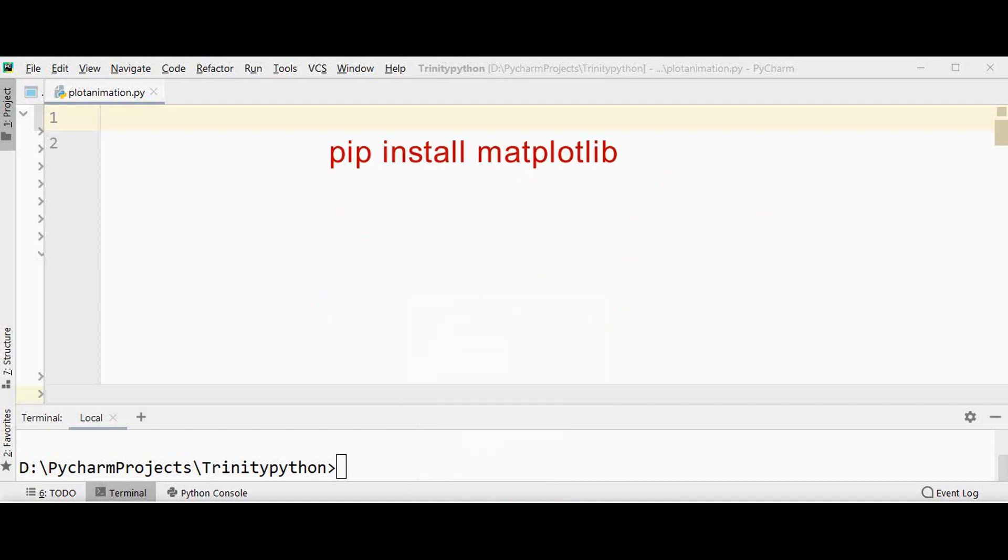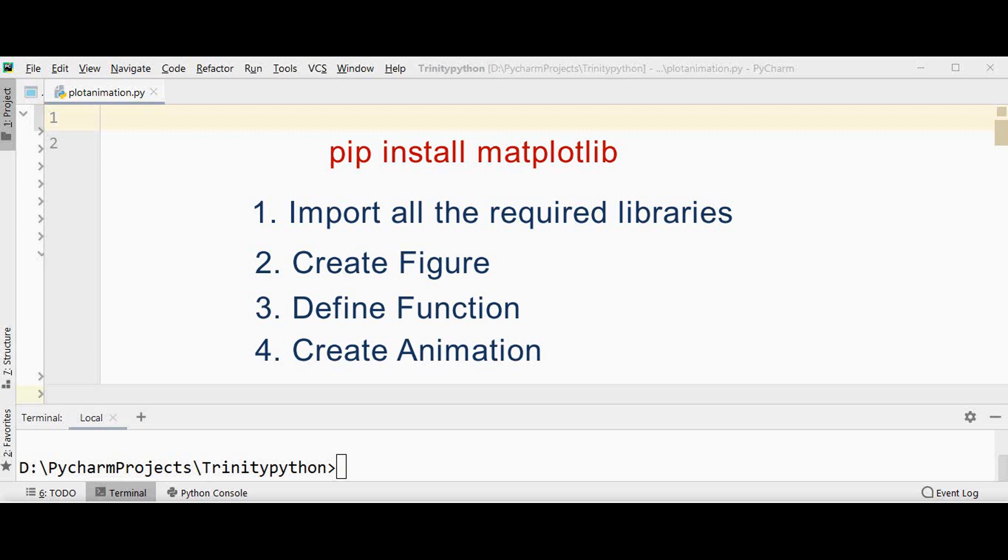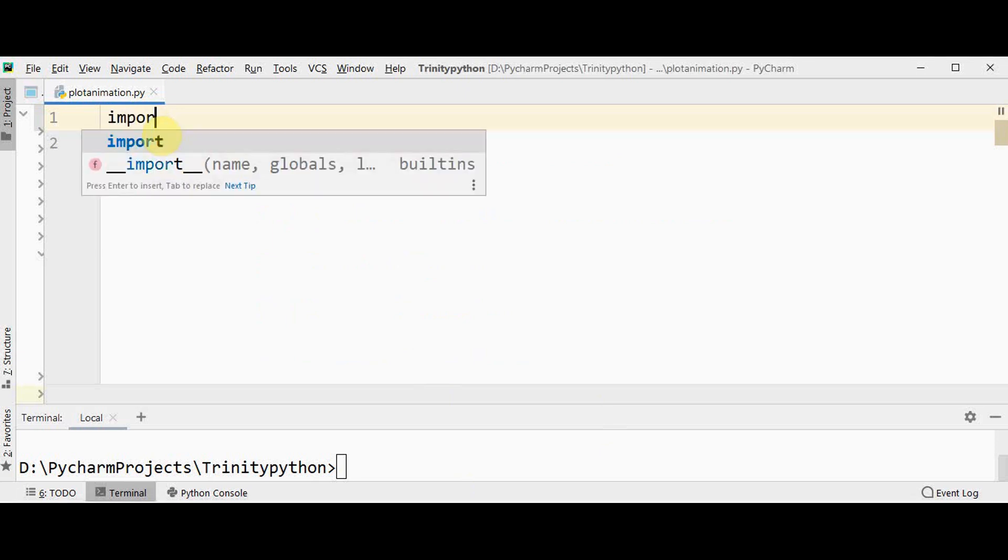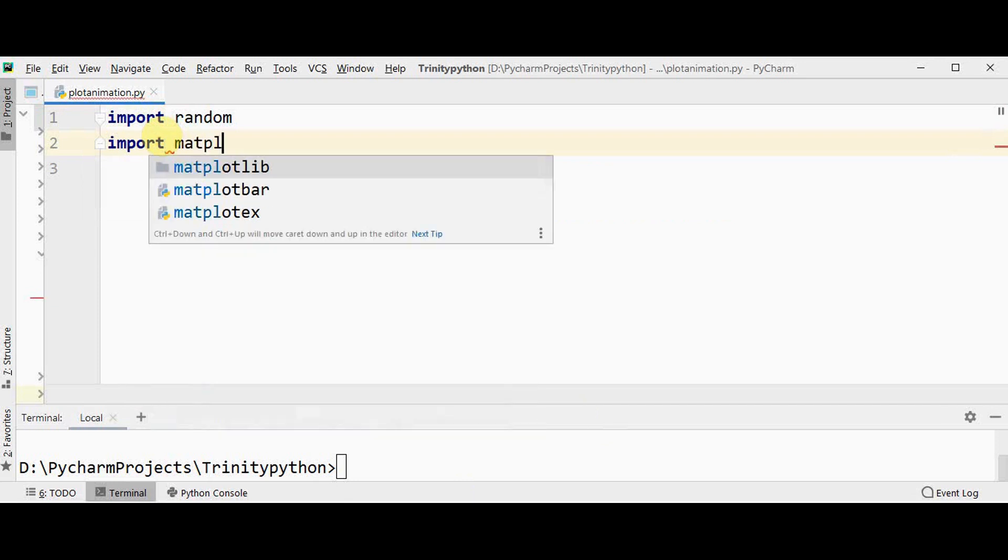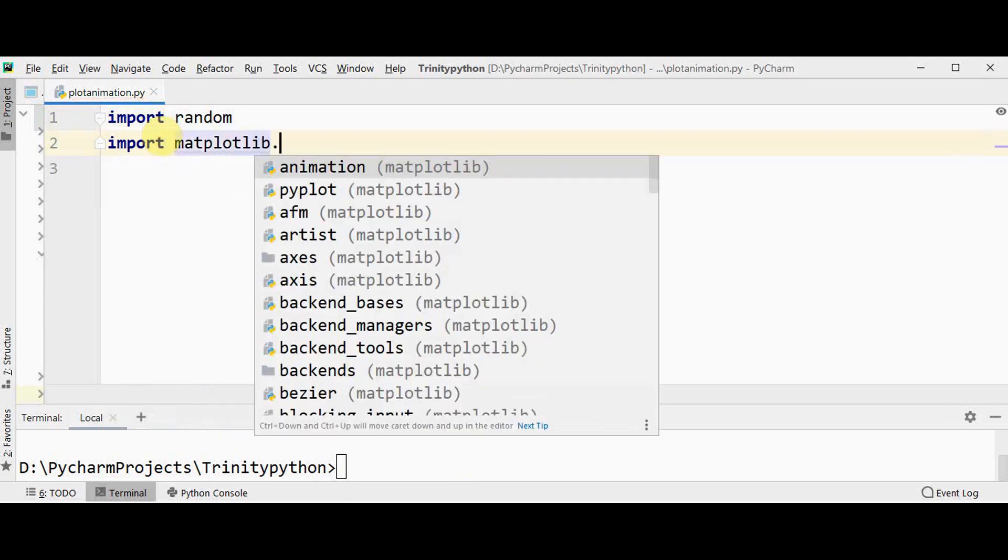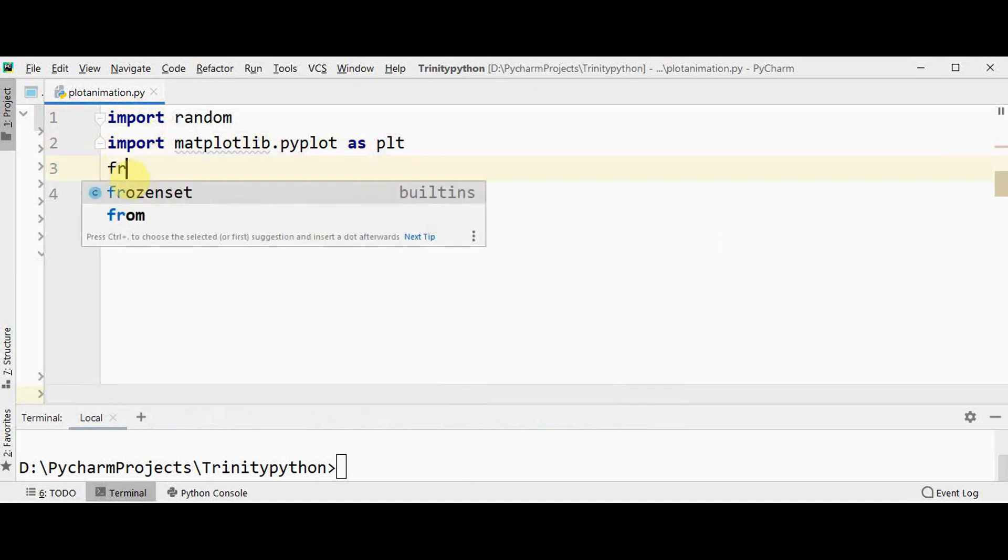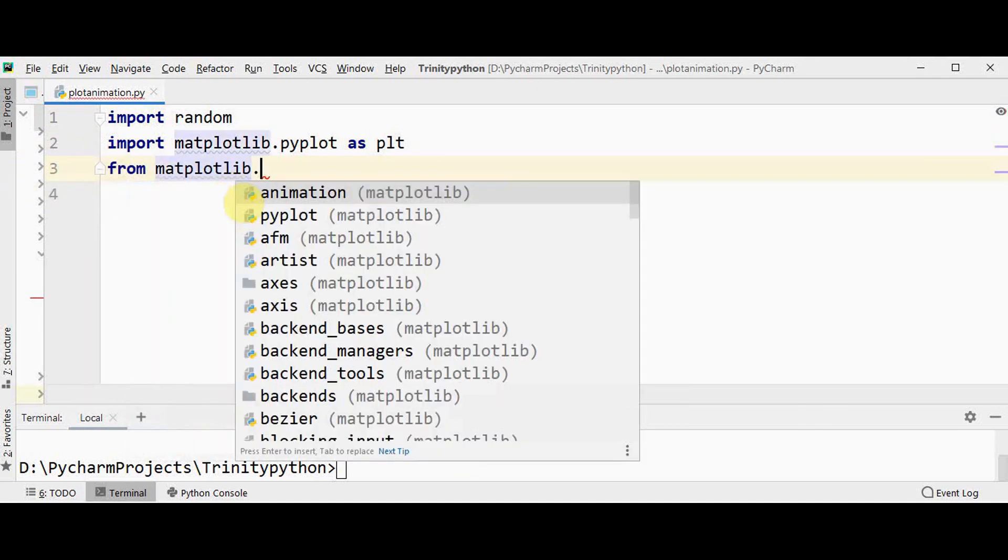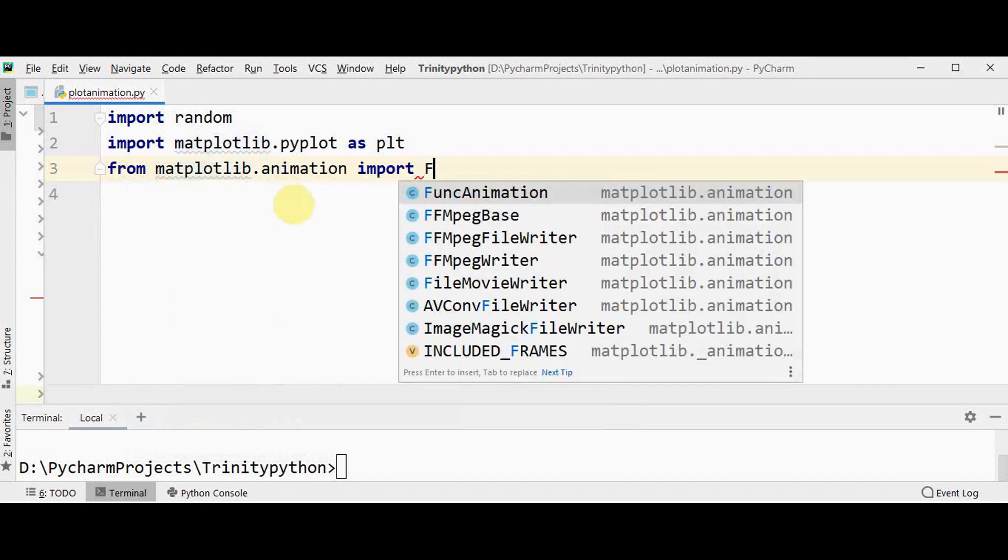First we need to install matplotlib using the command pip install matplotlib, then all the necessary libraries should be imported, a figure should be created, then a function should be defined, and finally animation will be created. I have already installed matplotlib. Now I need to import the required modules. I will import random, then import matplotlib.pyplot for plotting, then for creating animation from matplotlib.animation package import FuncAnimation class.